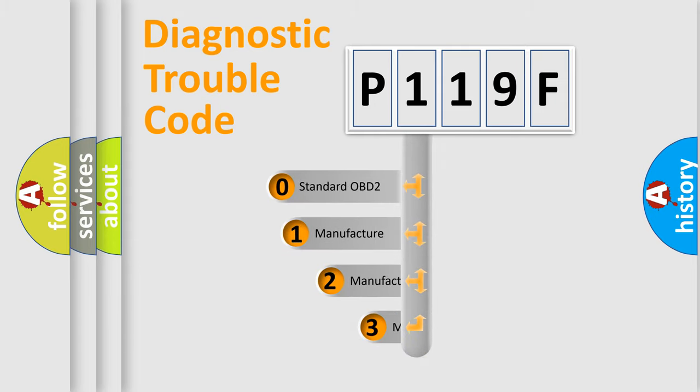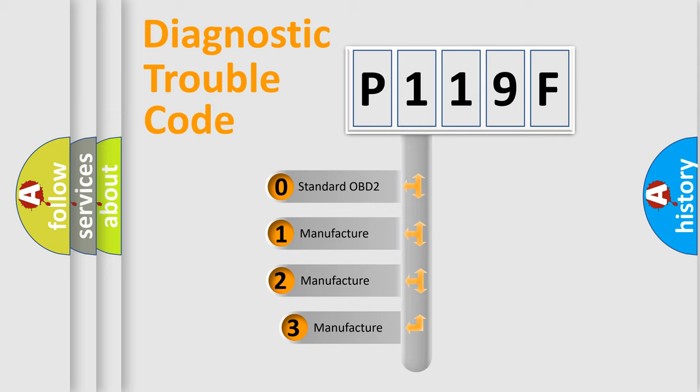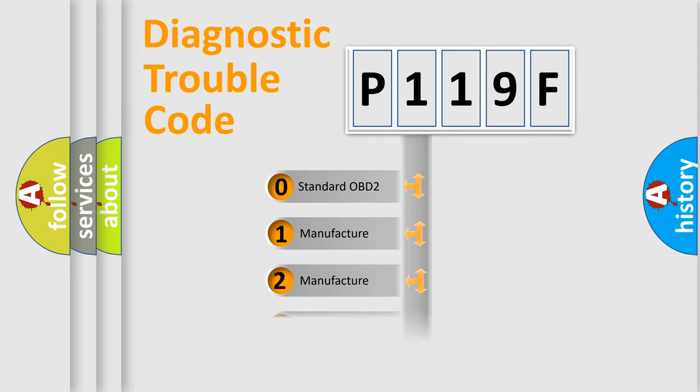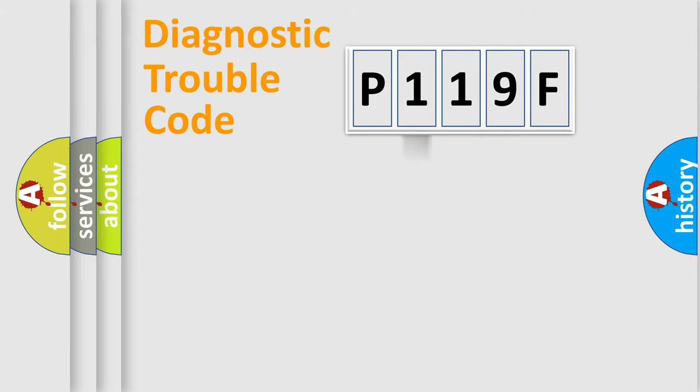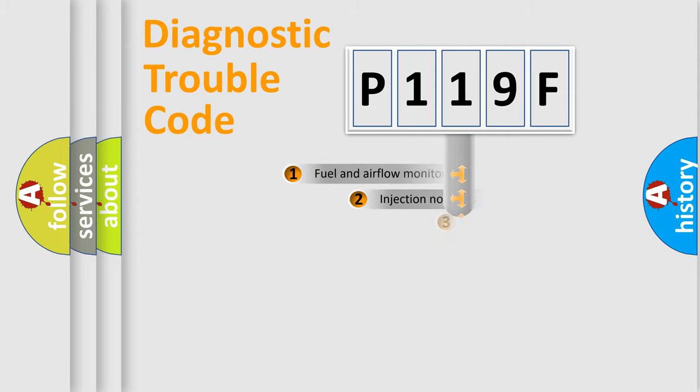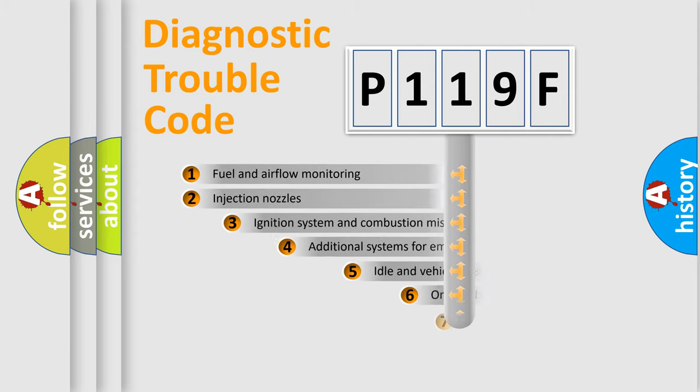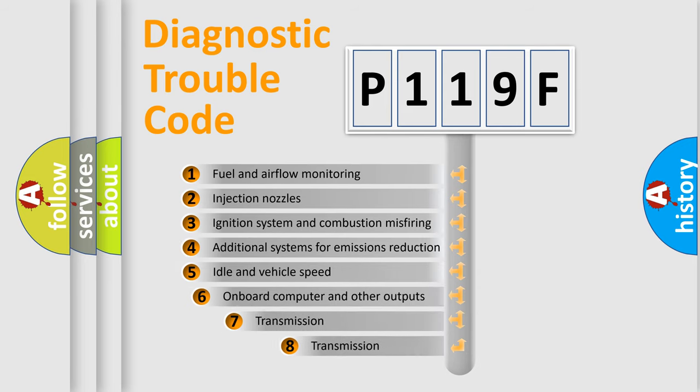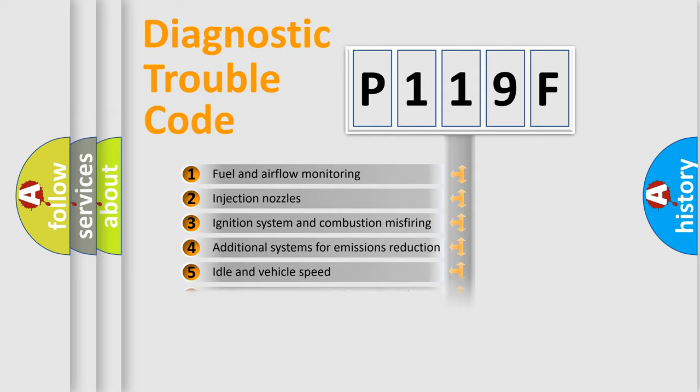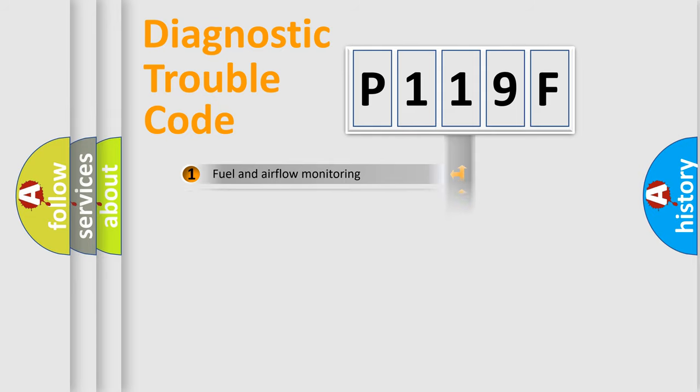If the second character is expressed as zero, it is a standardized error. In the case of numbers 1, 2, or 3, it is a manufacturer-specific error. The third character specifies a subset of errors. The distribution shown is valid only for the standardized DTC code.